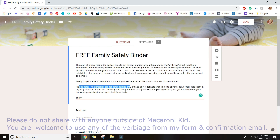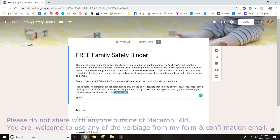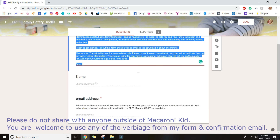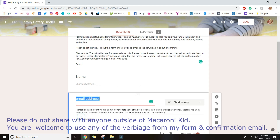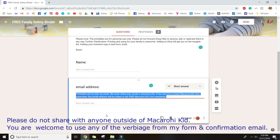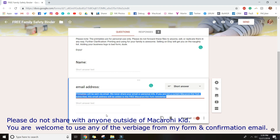I also noted that these printables are for personal use only — printing for your family is fine, but selling them or replicating them is not allowed. I only ask for their name, which is not required in case they don't want to provide it, and their email address is required because without it the printables can't be forwarded. I also included a disclaimer that printables will be sent via email, that I will never share their info, and that their address will be added to the free Macaroni Kid York newsletter.